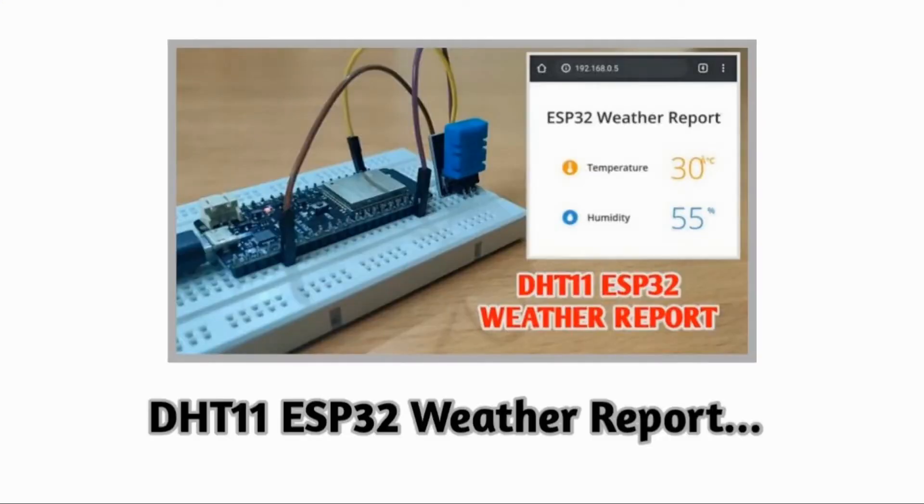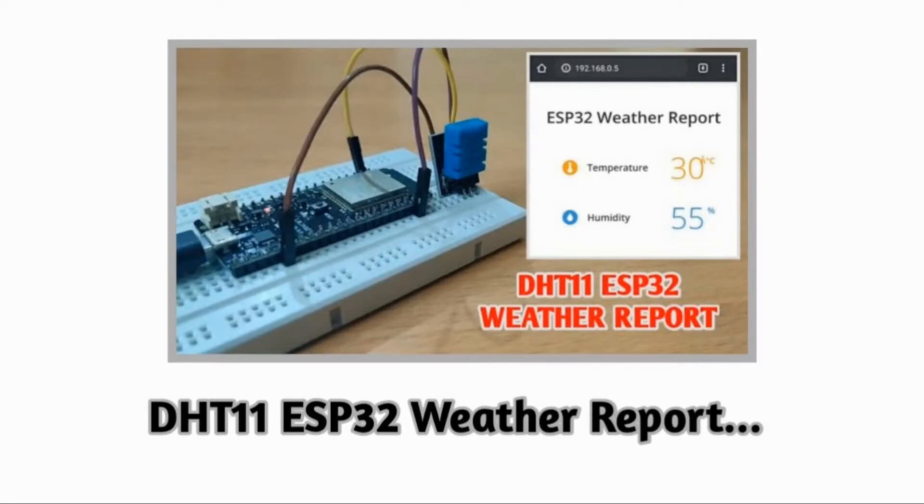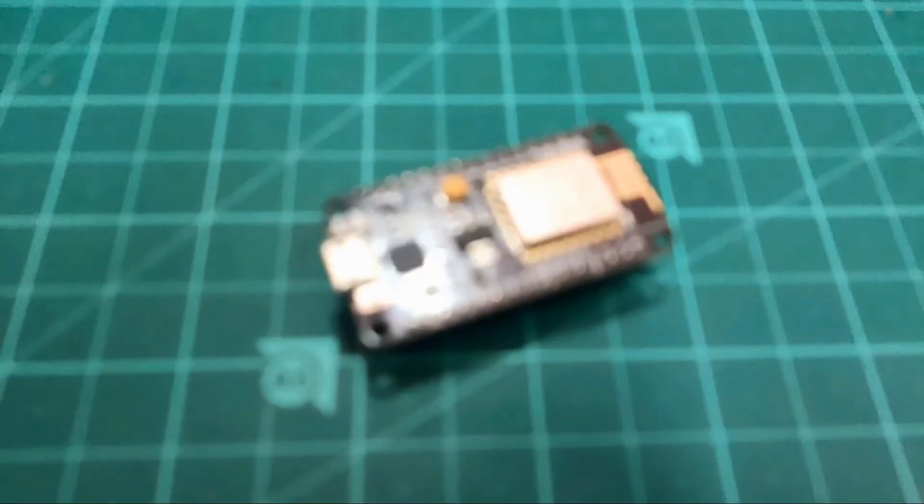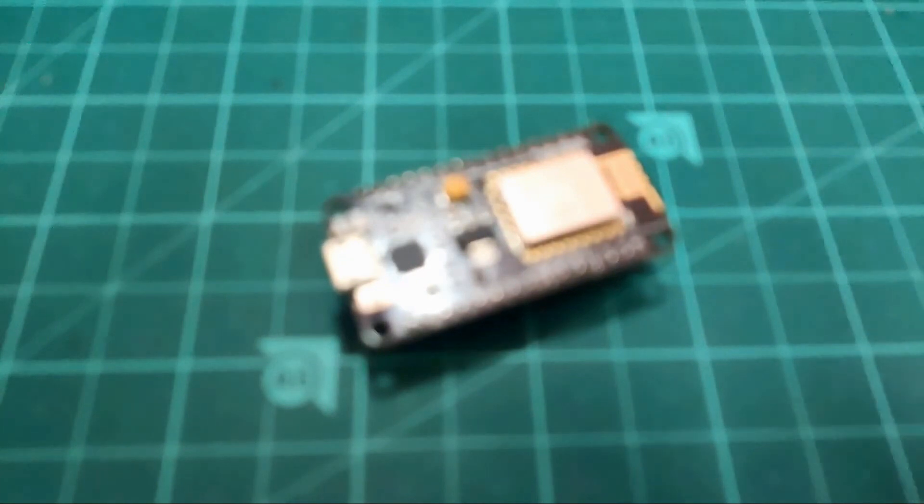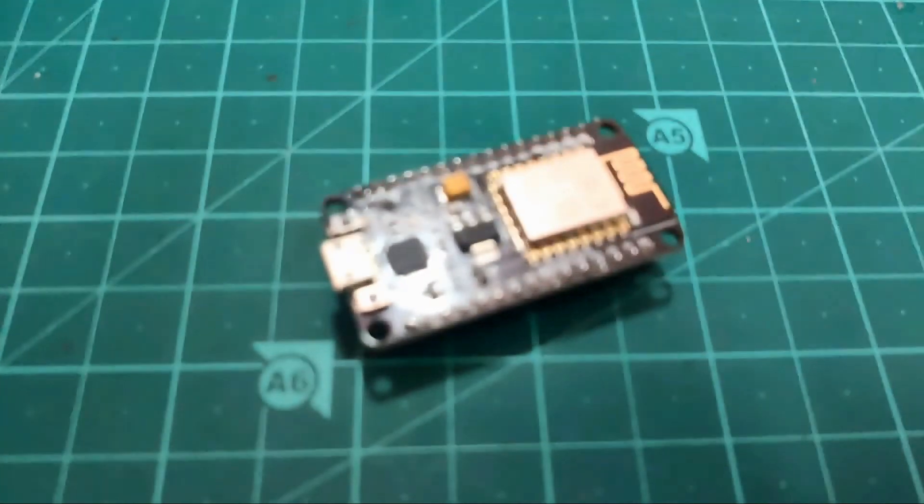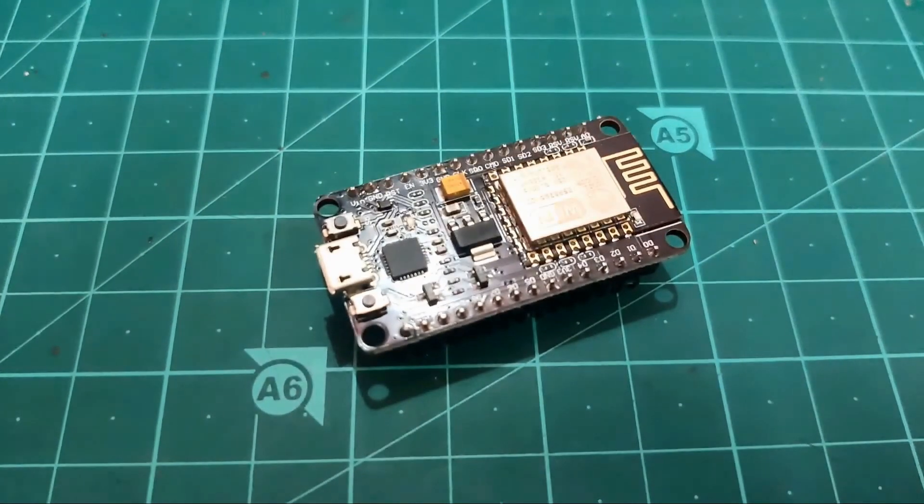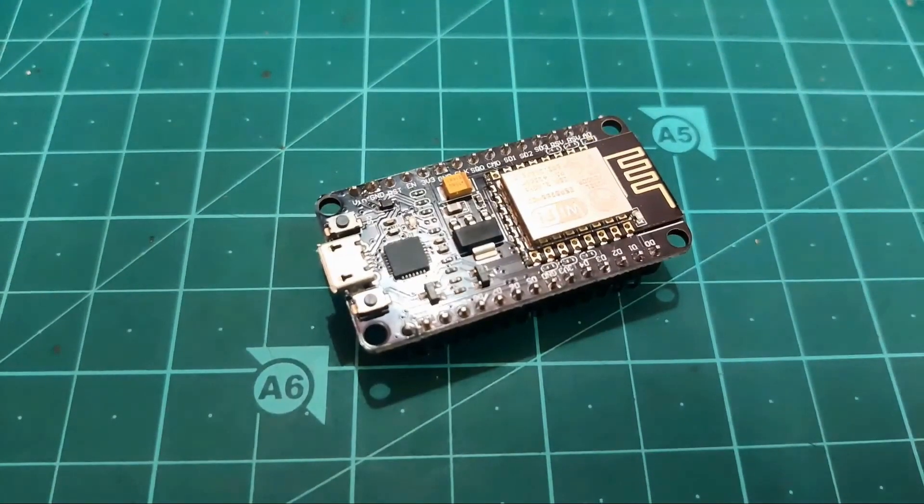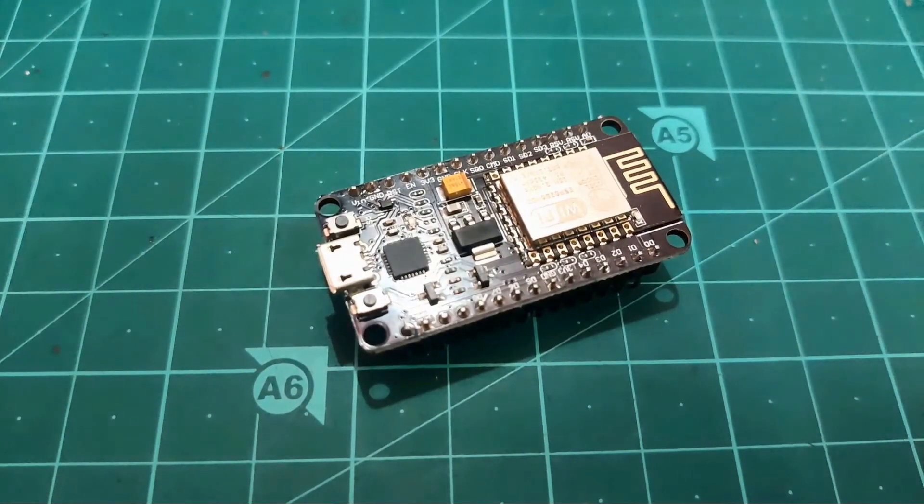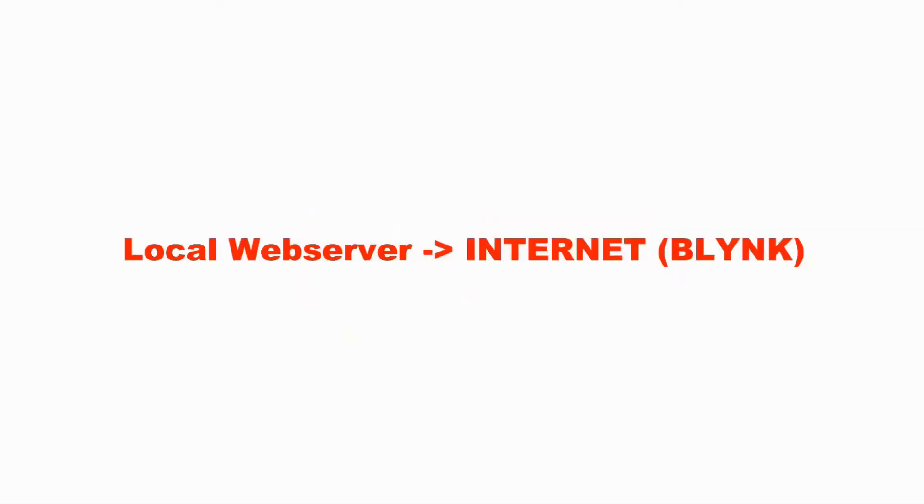Previously I made a video on DST11 and ESP32 which was displaying the room temperature on the local web server. This time I wanted to do the similar thing with ESP8266, but take it from local web server to the internet. For that we needed some IoT platform, and that's where Blink app comes in picture.